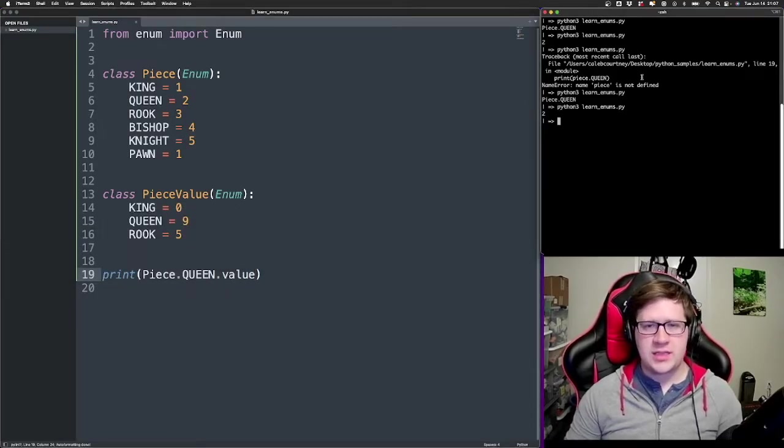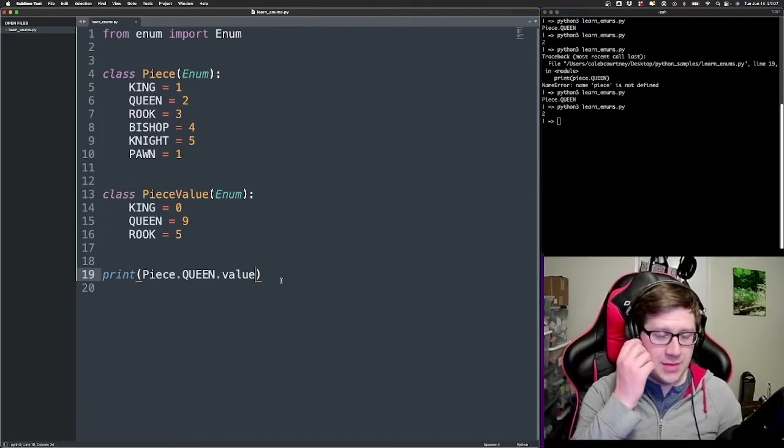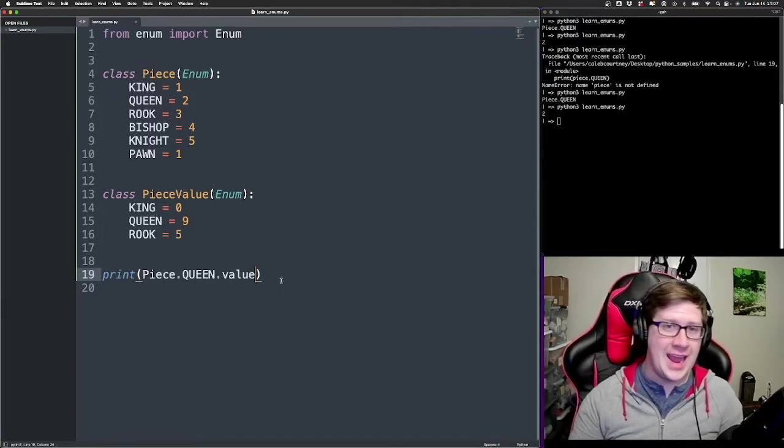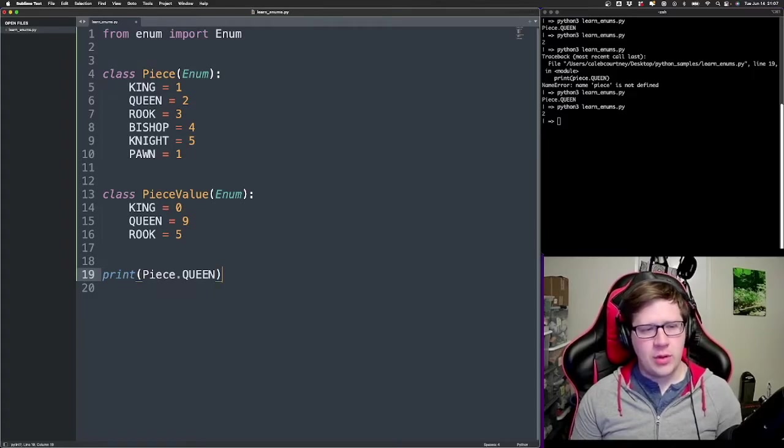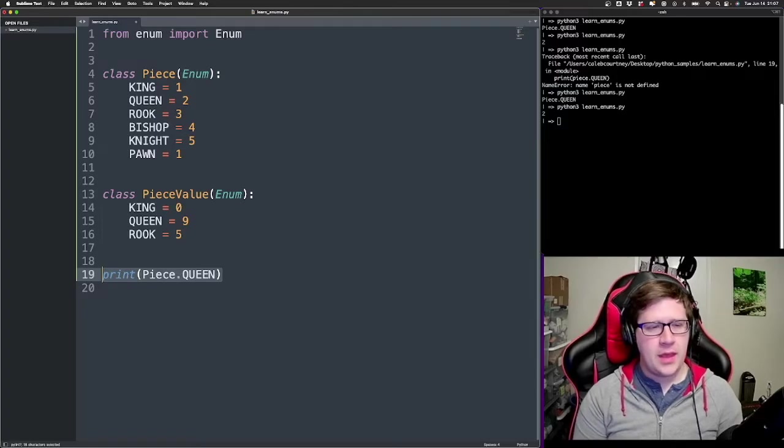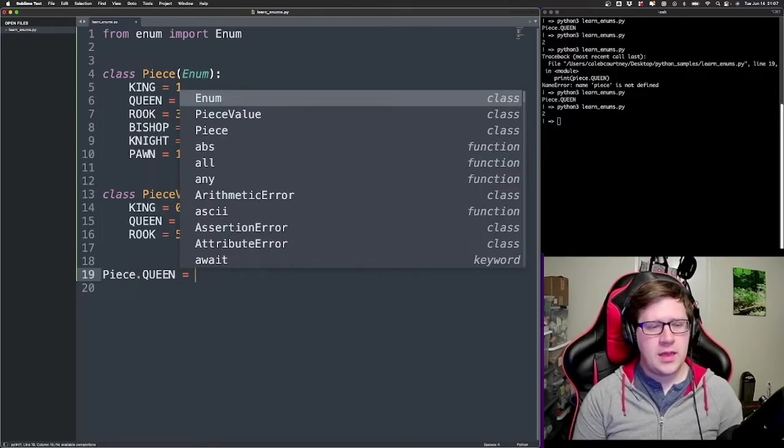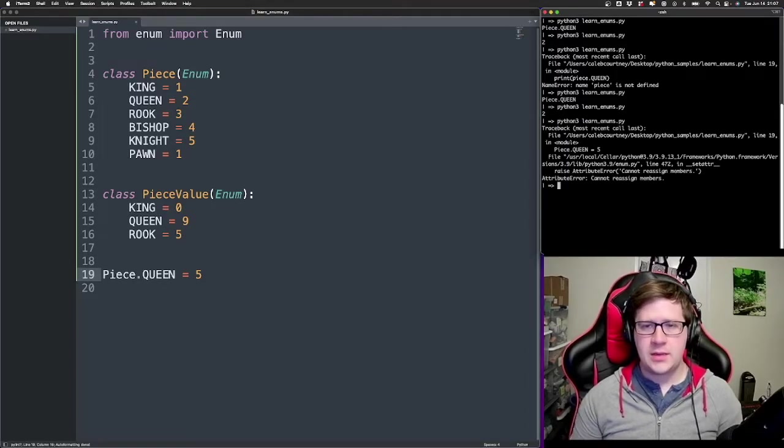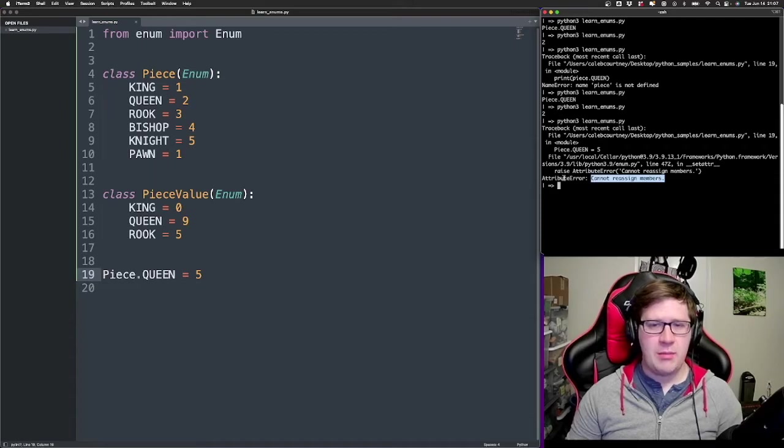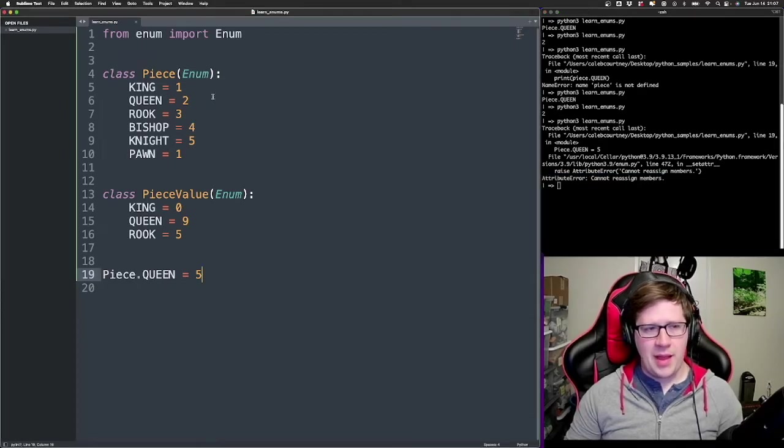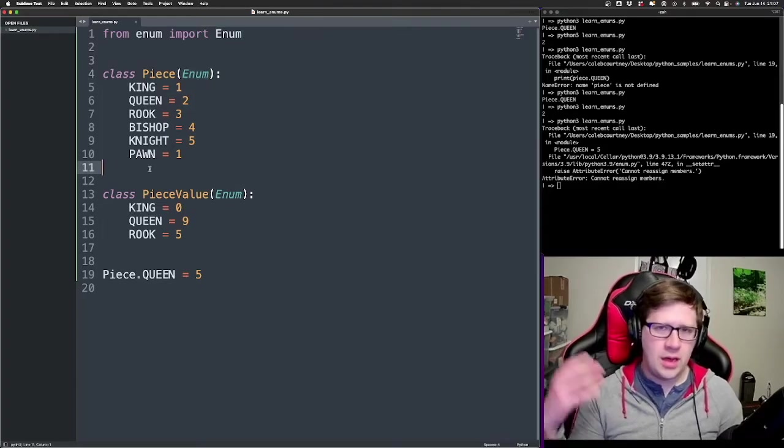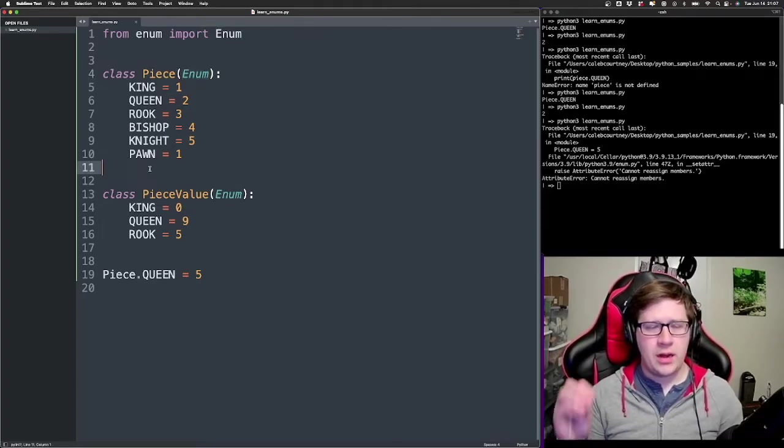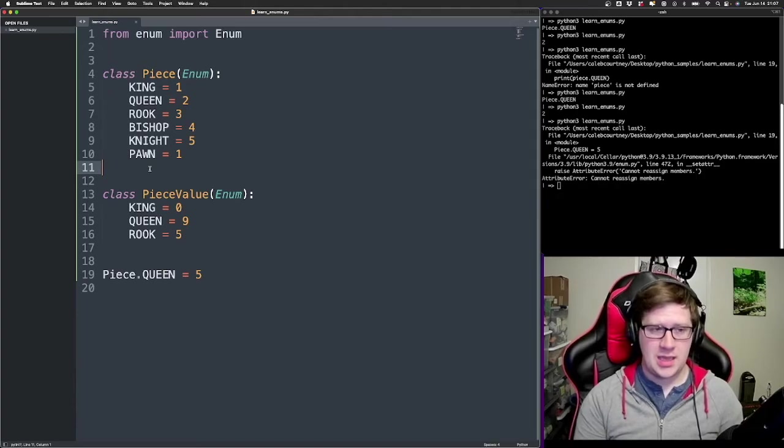These are constant values that are defined. And when I say constant, what I mean is it's not mutable. You can't change this value. So for example, I could come in here and if I wanted to say piece dot queen is going to be five now, right? I cannot reassign the members, right? That's an attribute member. Basically by making this an enum, we know that later on down in our process, we are not going to be able to change these things.